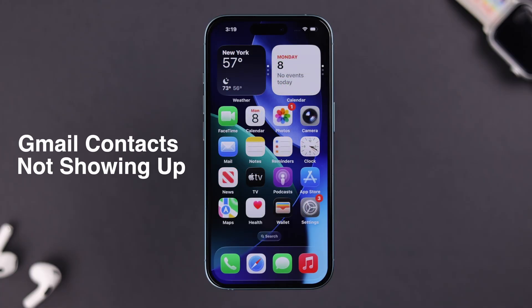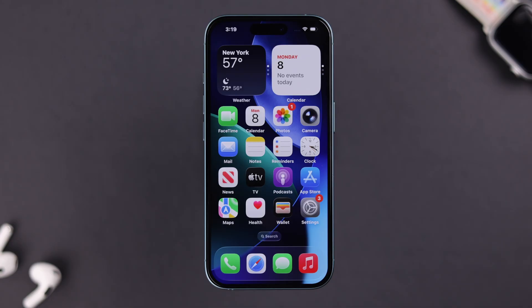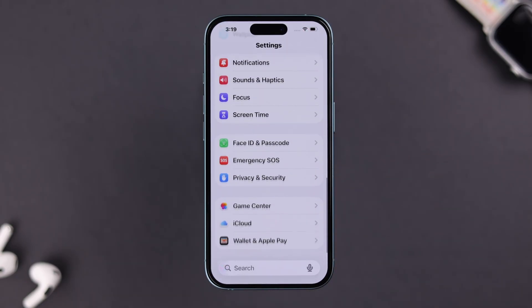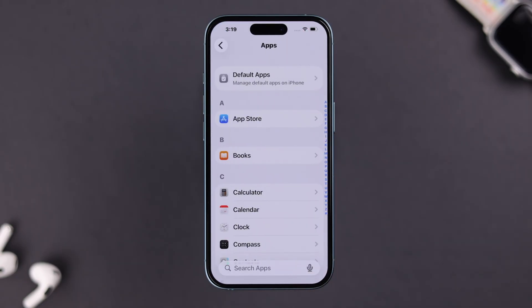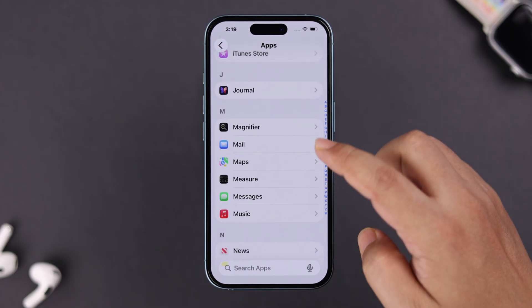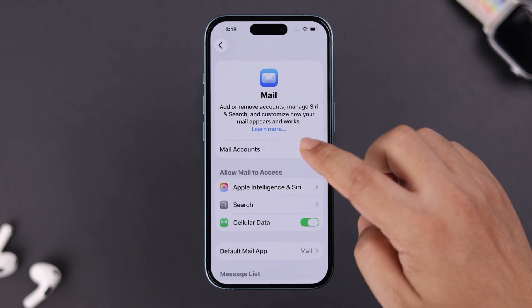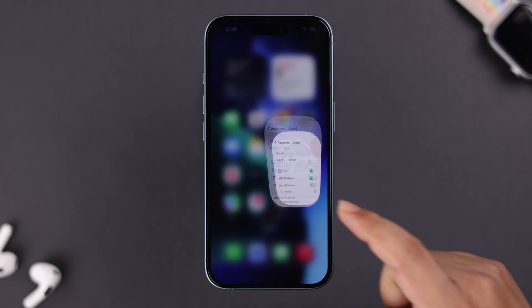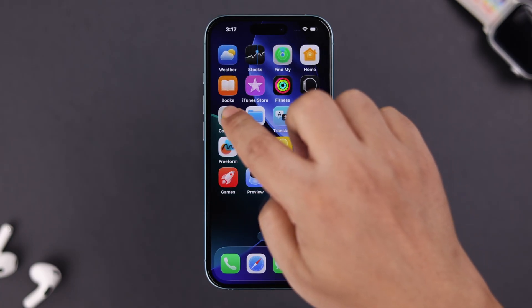If you want your Gmail contacts to sync but they're not appearing, there's a simple setting to check. From Settings, scroll down to the bottom and open Apps. Scroll down in the alphabetical list and tap Mail, then go to Mail Accounts, select your Gmail account, and make sure the Contacts option is enabled. This will sync all your Gmail contacts to your iPhone immediately.